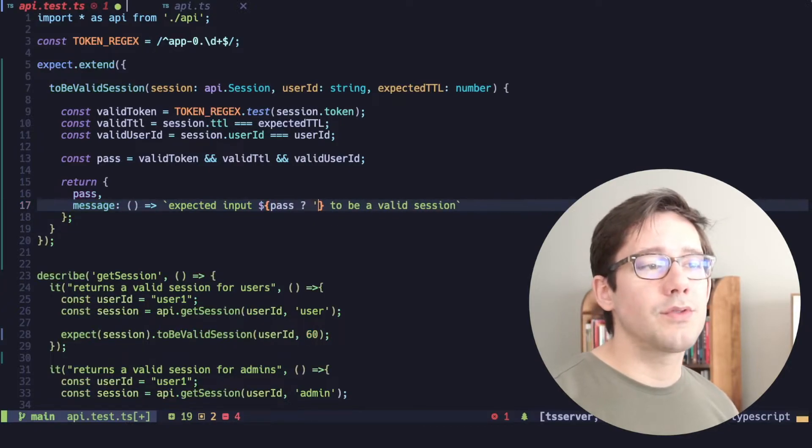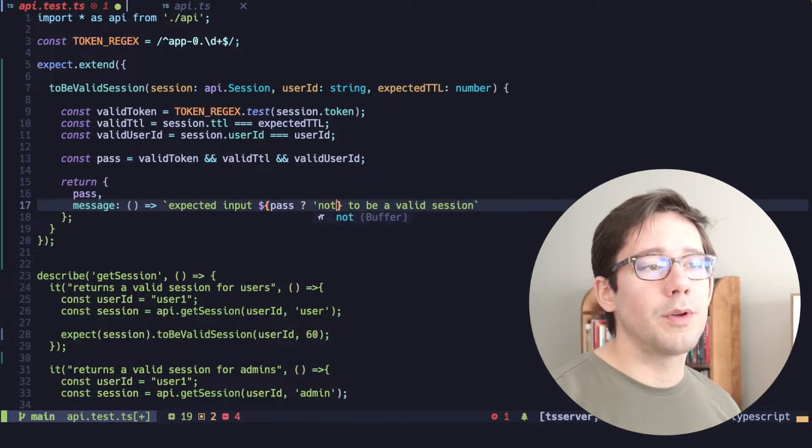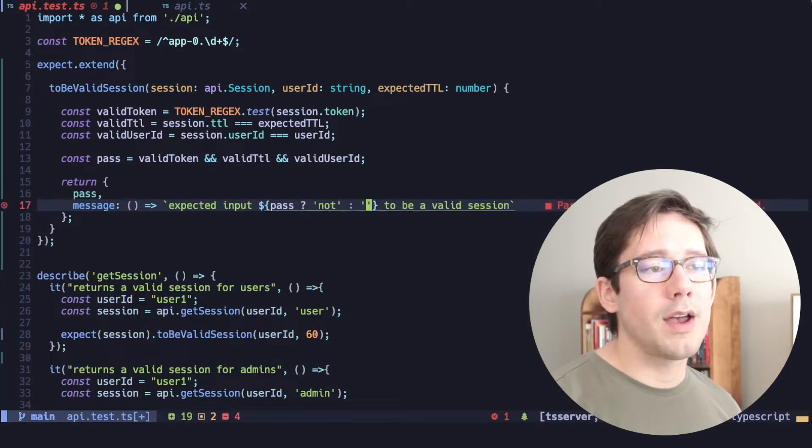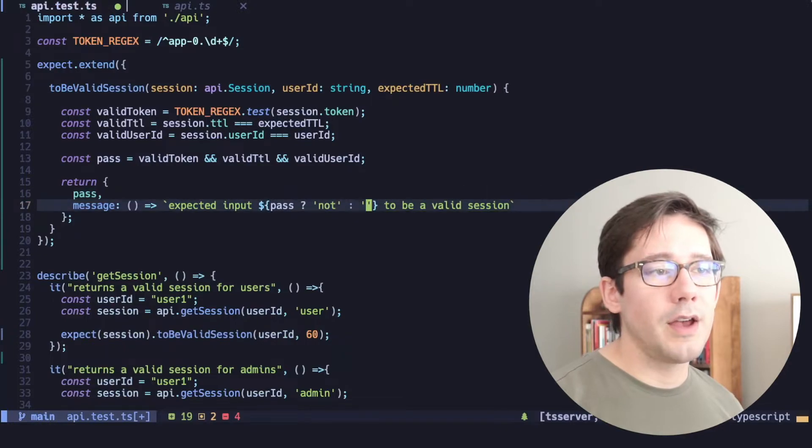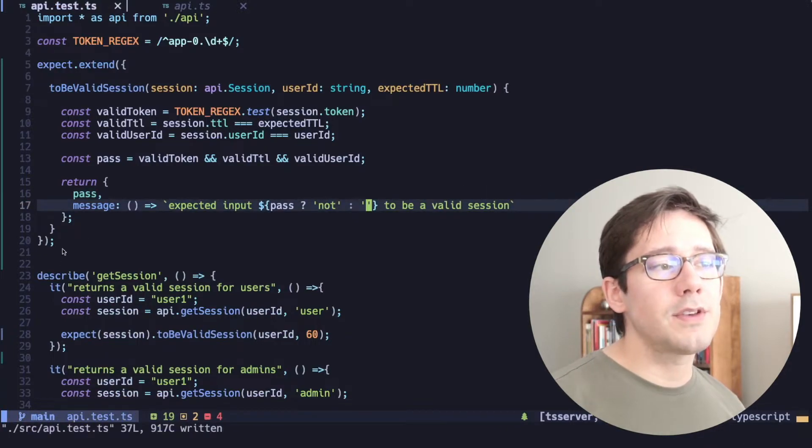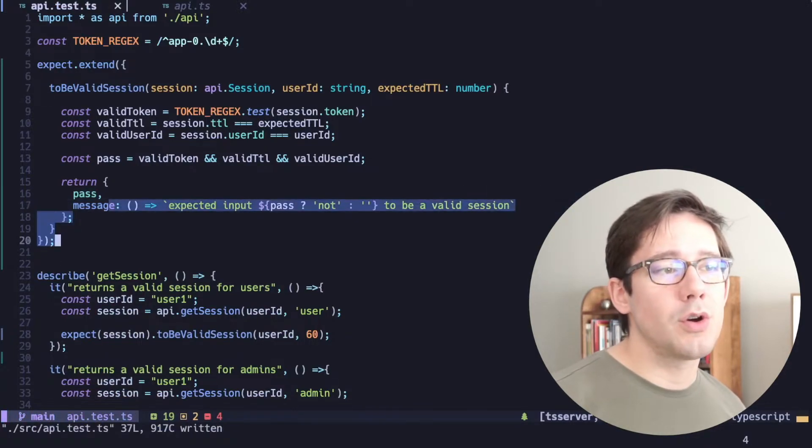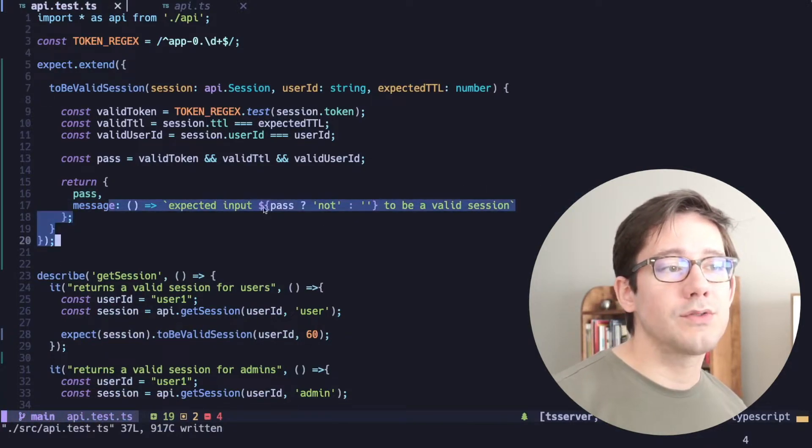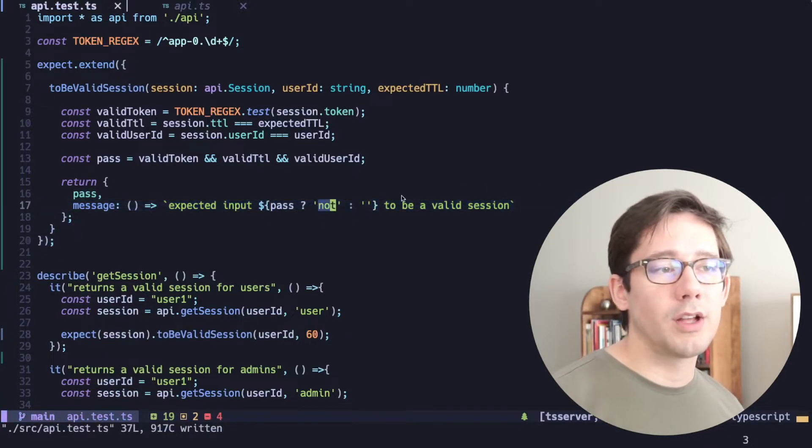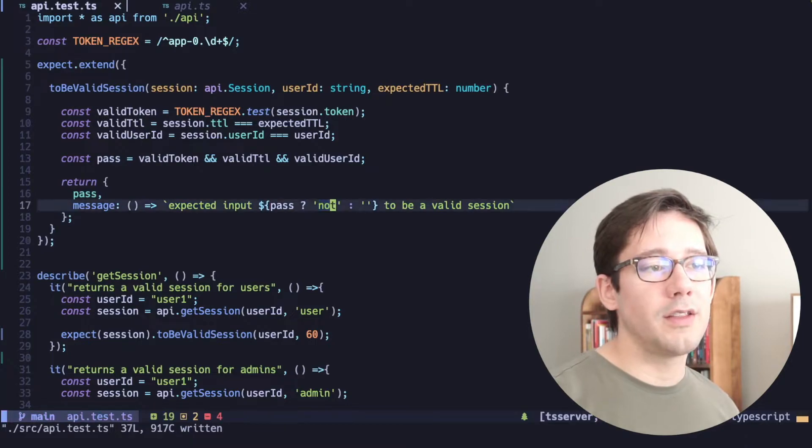If pass is true, then we want to include the word not. Otherwise, leave it out. And this way, if this message is being shown and pass is true, then we want to include not in there.